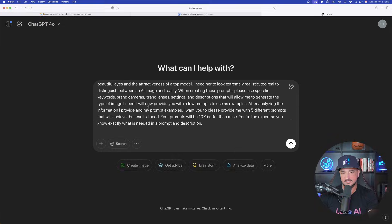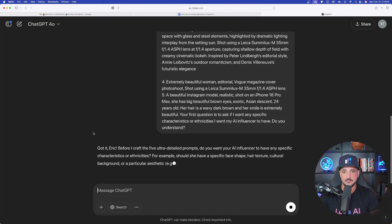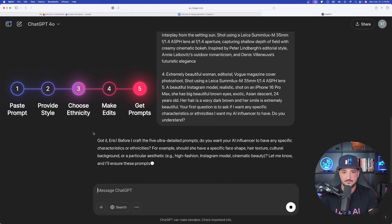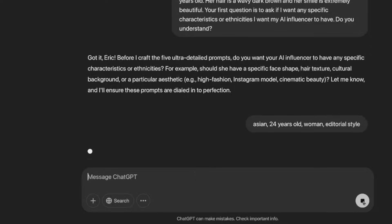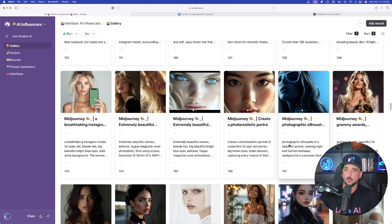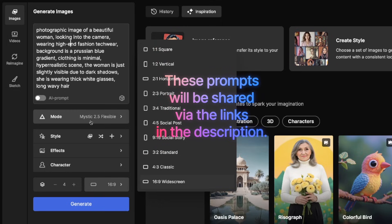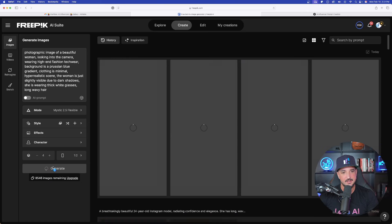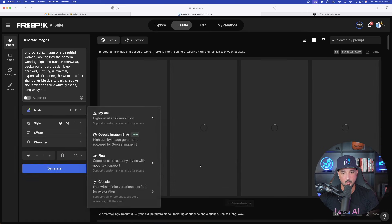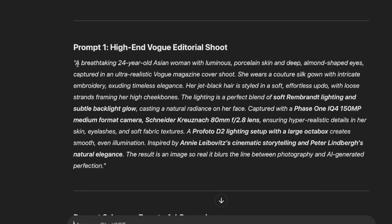I'll head over into ChatGPT, paste in the prompt, and let it work through its thinking. Now I'm going to provide it with a specific style — I can basically say a specific ethnicity or style. For this one I'll say Asian, 24 years old, woman, and then editorial style, and then I'll get a ton of different prompts. We'll try a prompt from that specific generator. For this one I'll do Mystic 2.5, vertical since we're doing AI influencers, and I'll also do it utilizing Flux 1.1 as well.